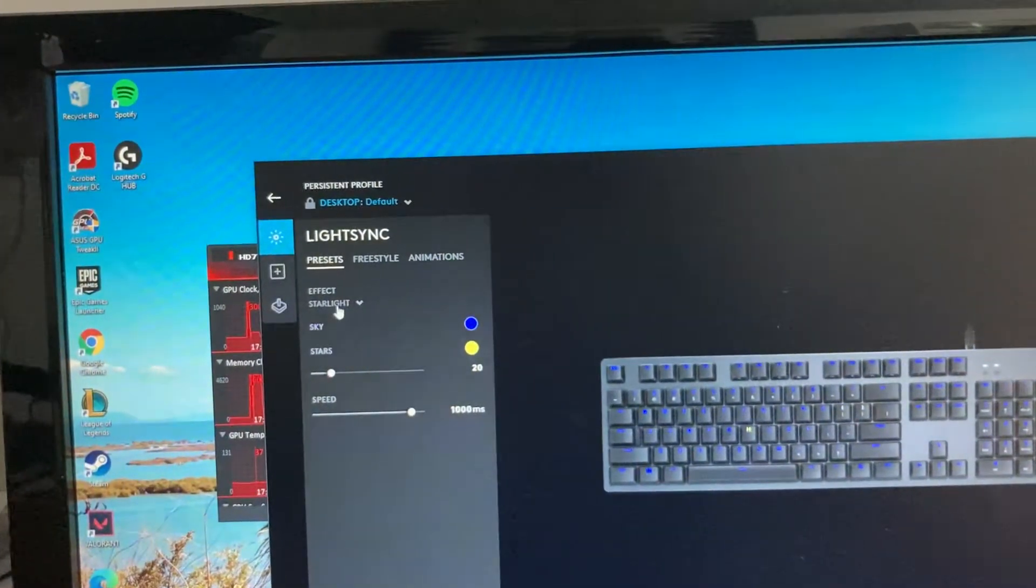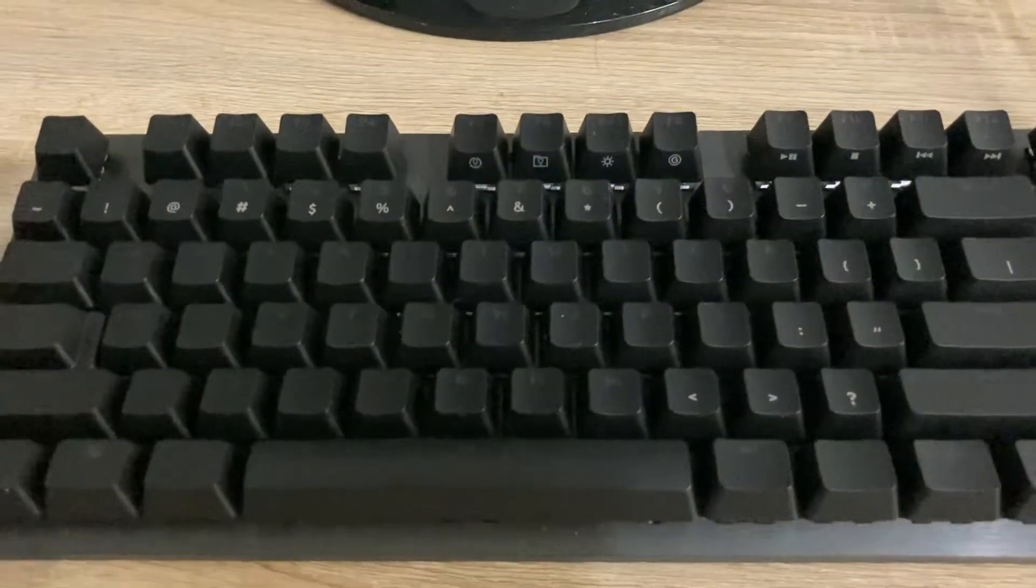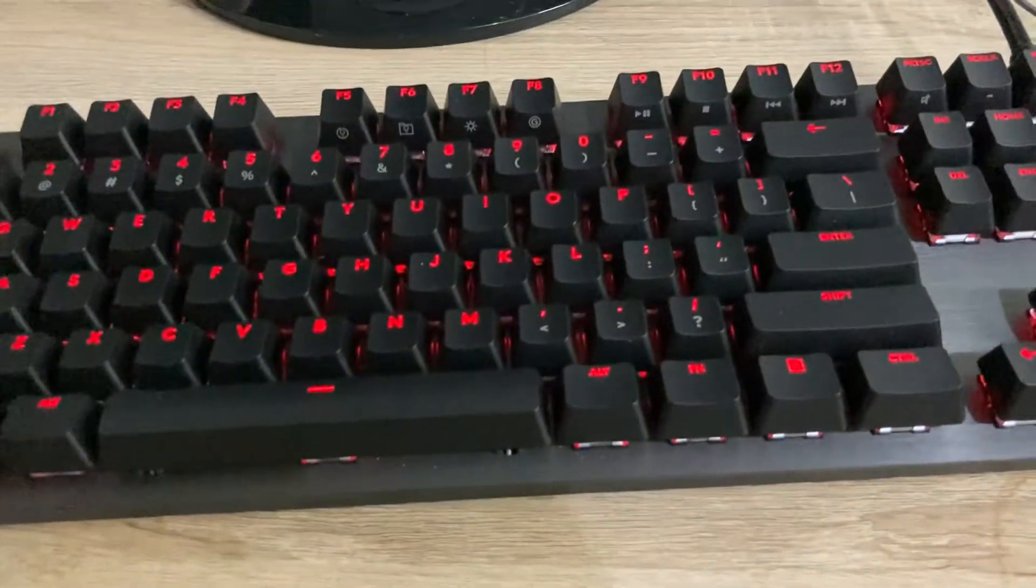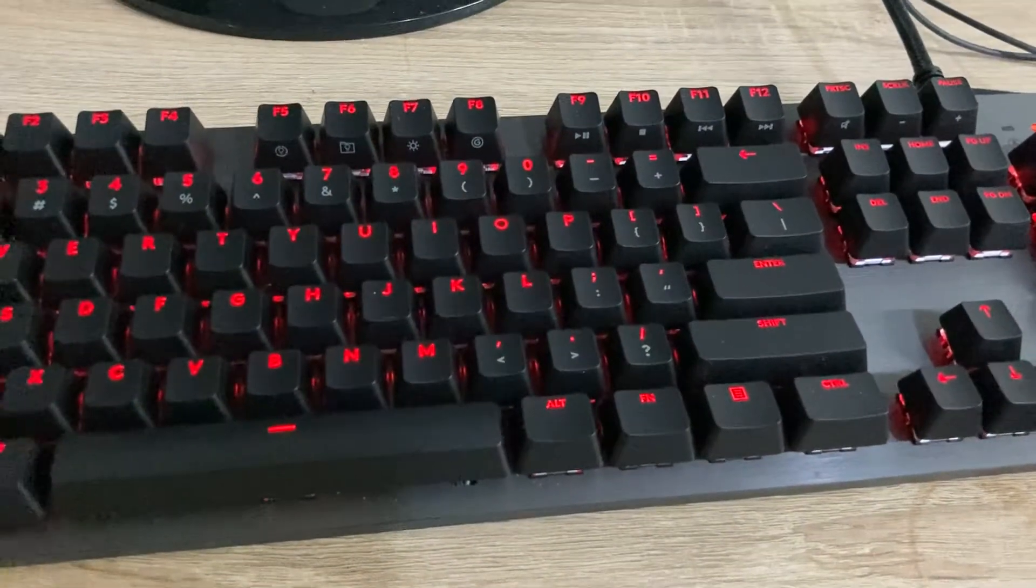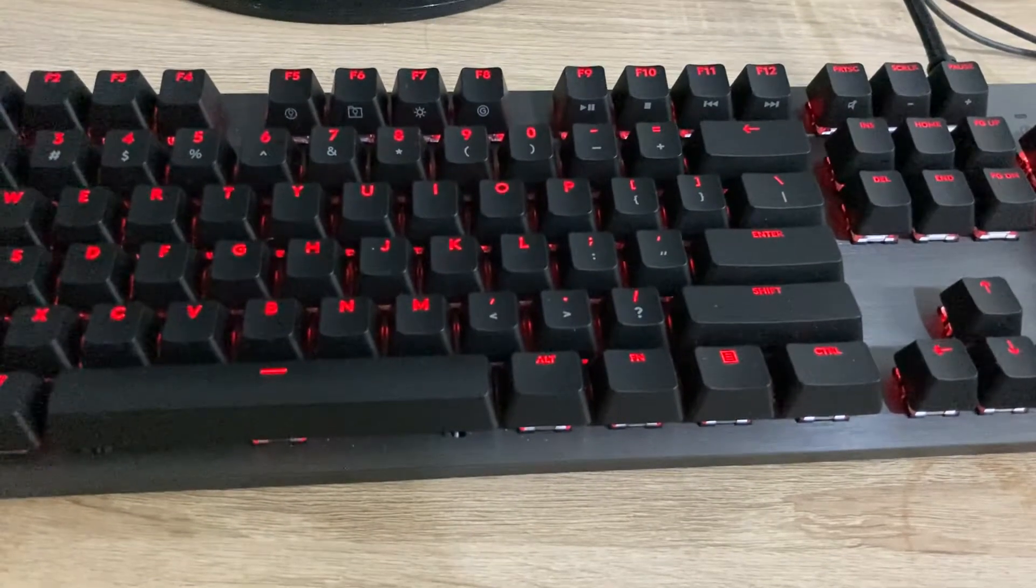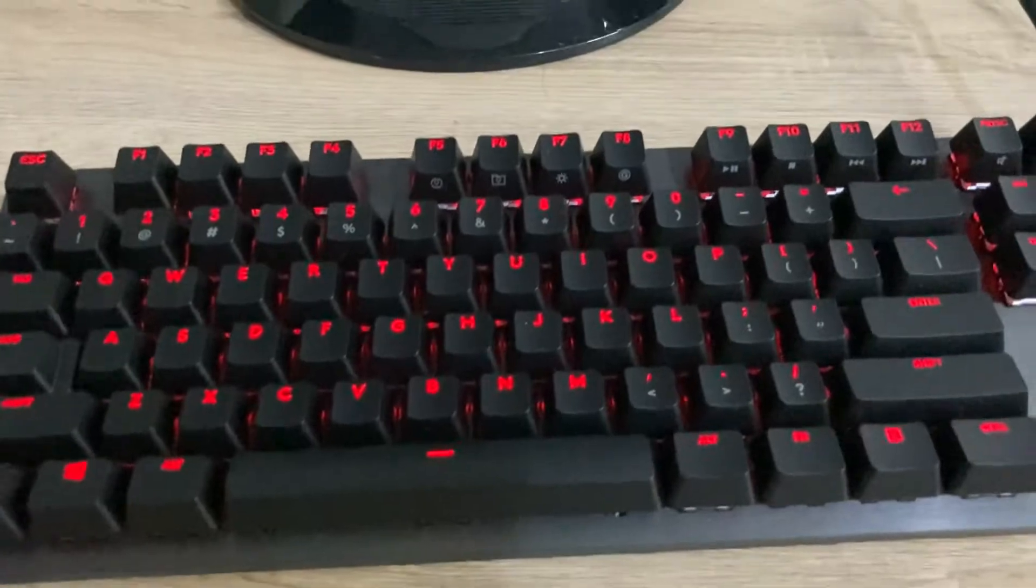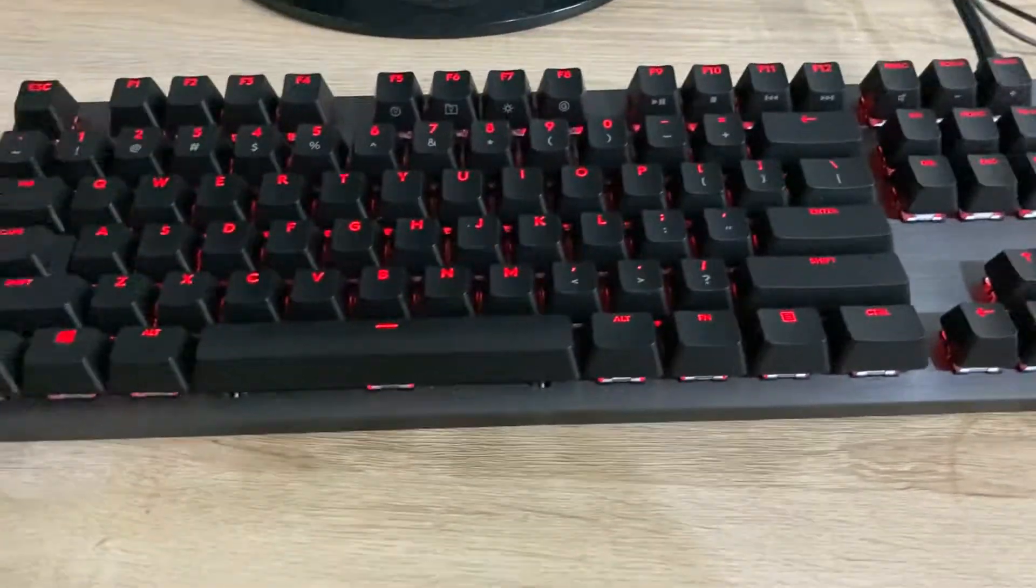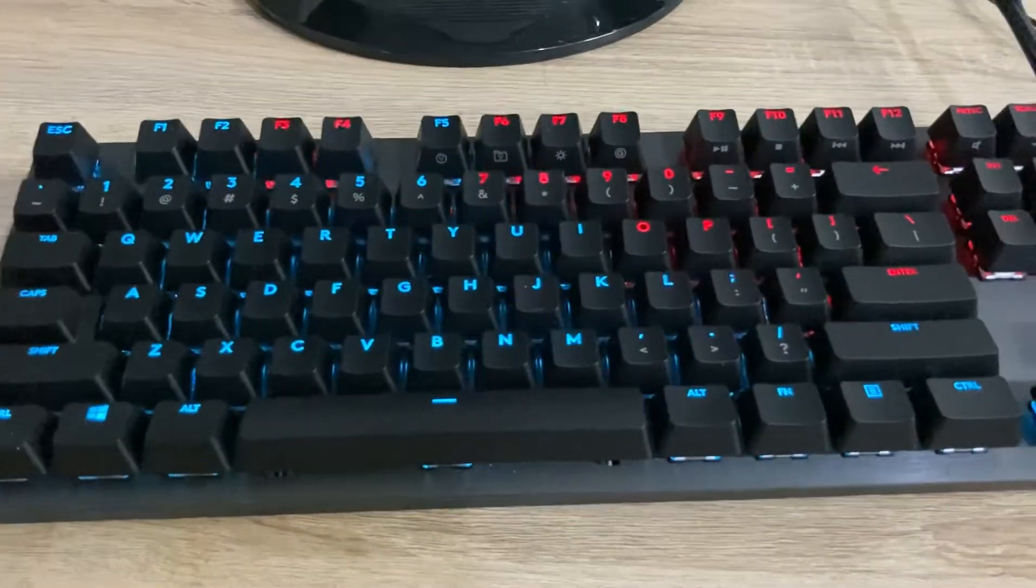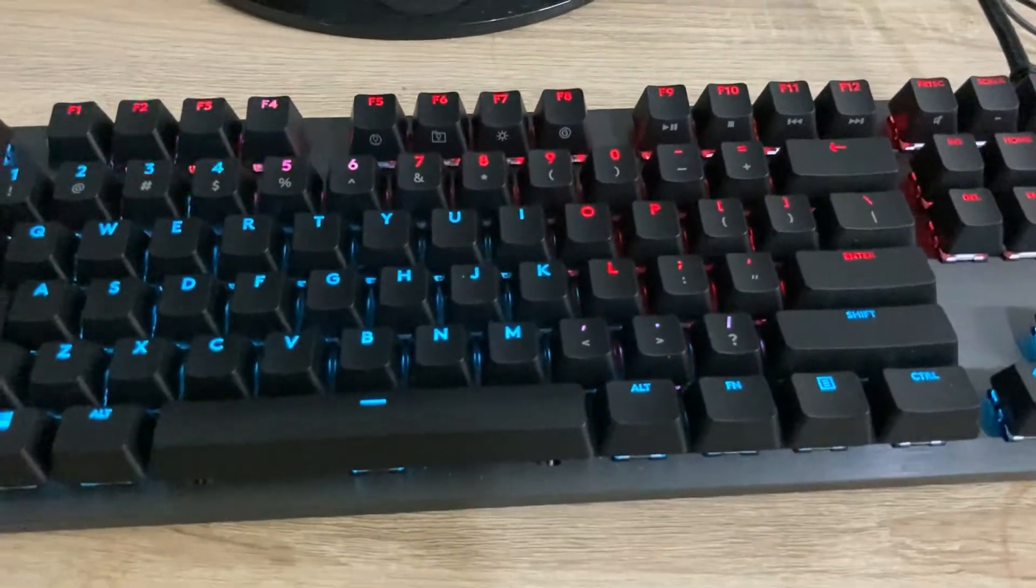And also, audio visualizer is like when you play something or music, these keys from the bottom will change colors when you play a sound. I'm going to play a sound and this keyboard will change color. Watch this. Yeah, as you can see it changed, you get it.